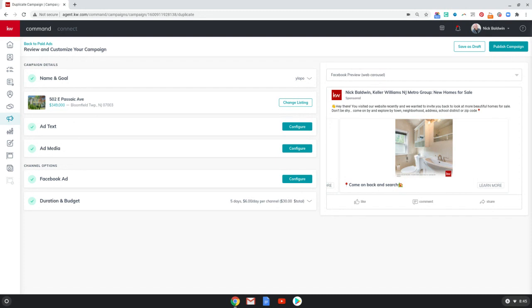Basically, how to get back in front of whether it be your sphere of influence or leads that you have generated through Facebook over the last several months. I'm going to show you how to get back in front of them with ads that are essentially retargeting. So let's look at this ad that I have up here that I recently launched on the right-hand side. This ad is getting back in front of about 1500 Facebook leads that I've generated over the course of the last year or so.